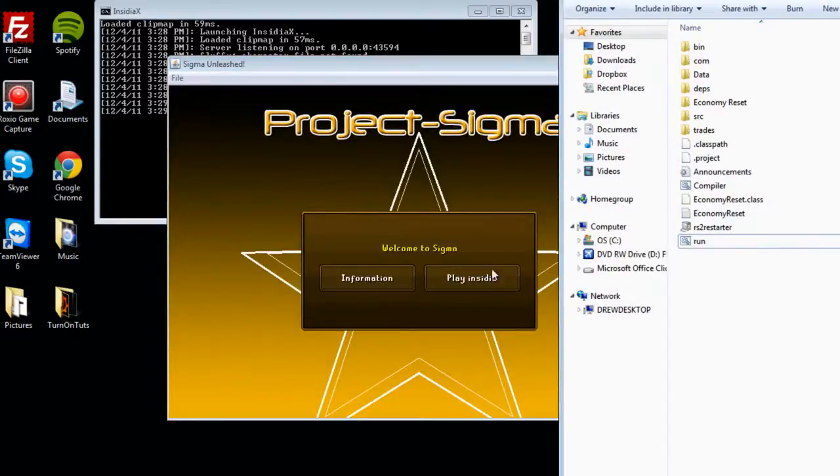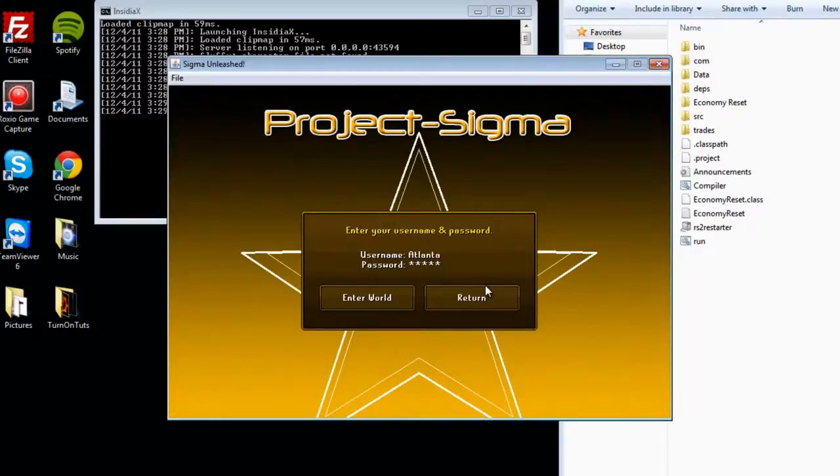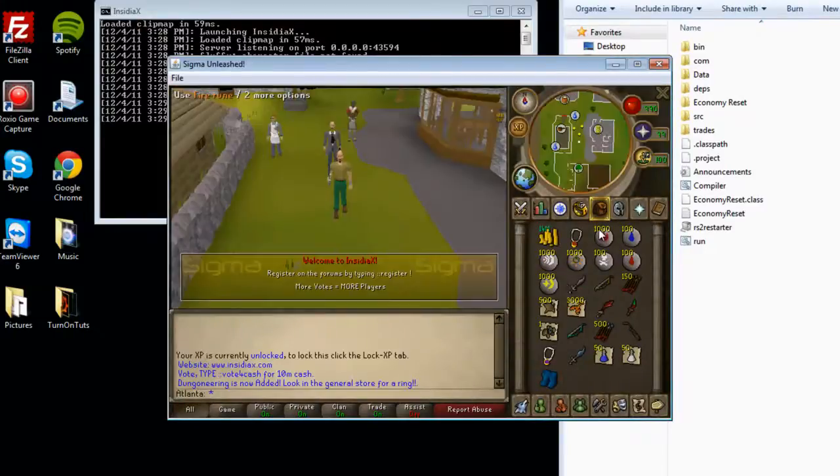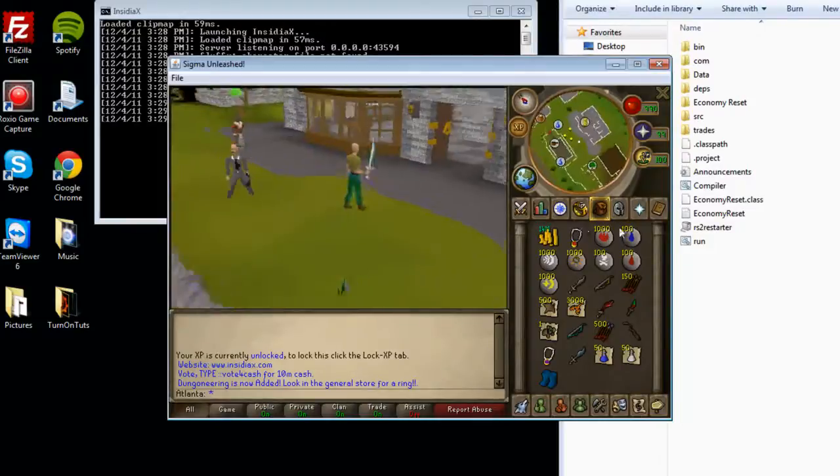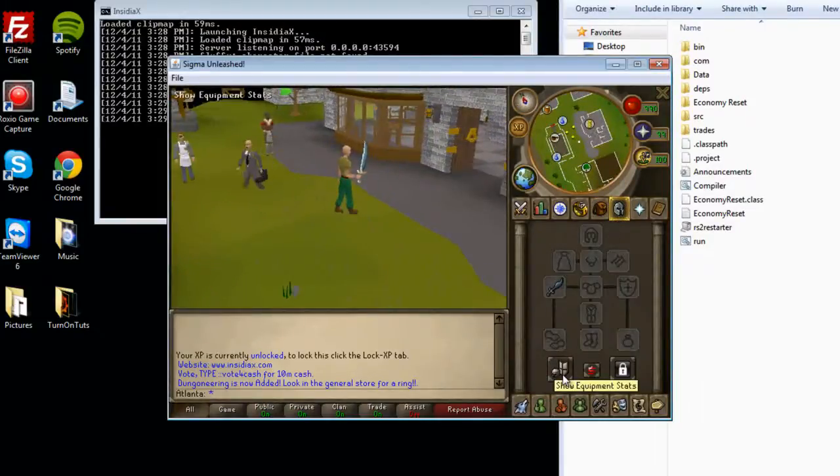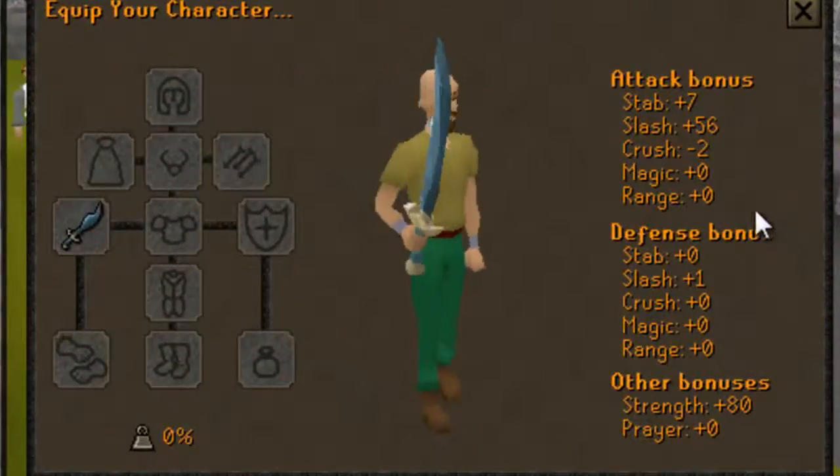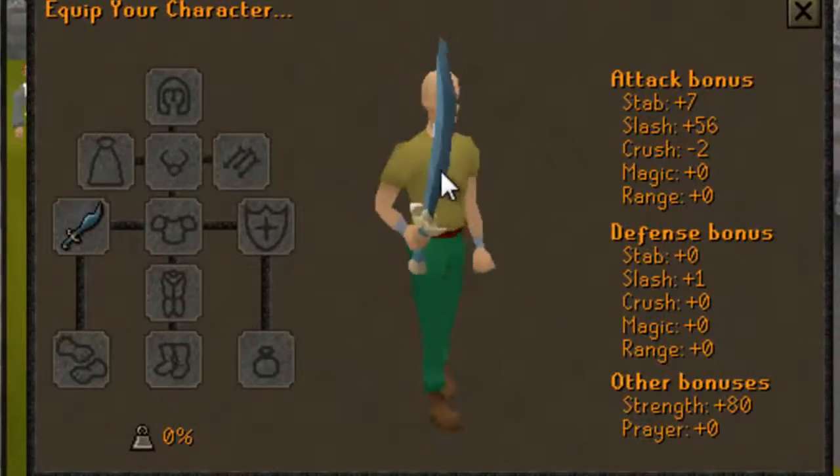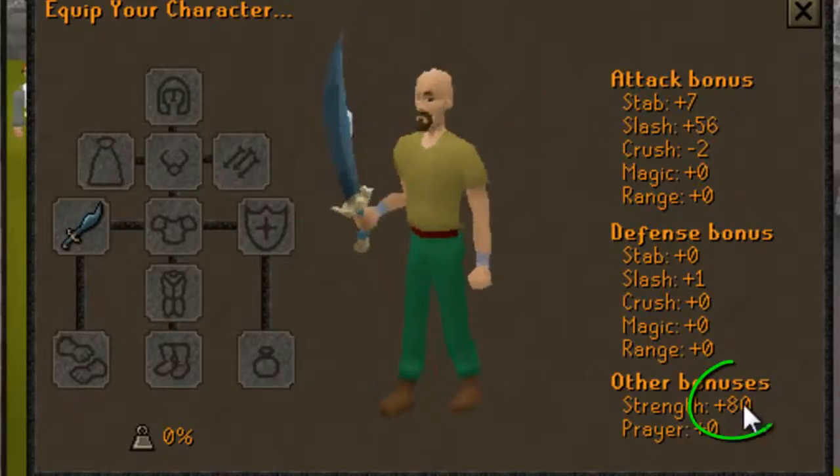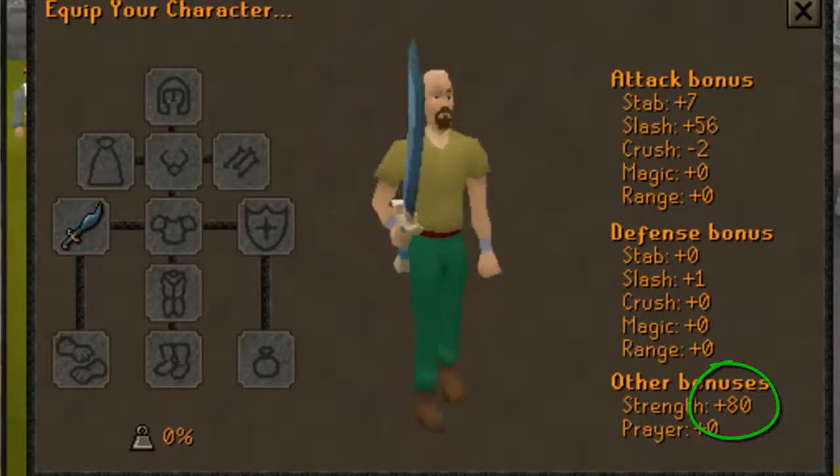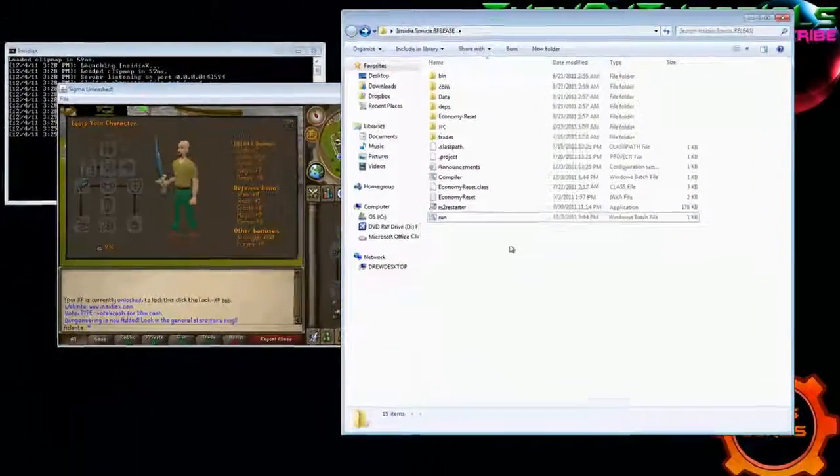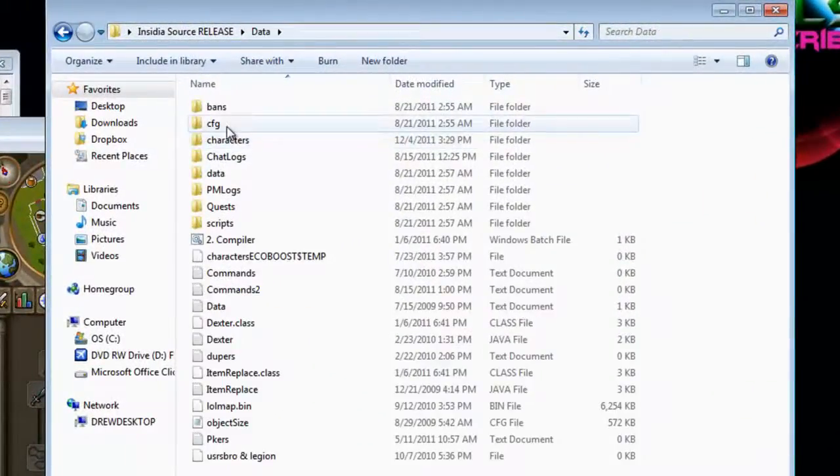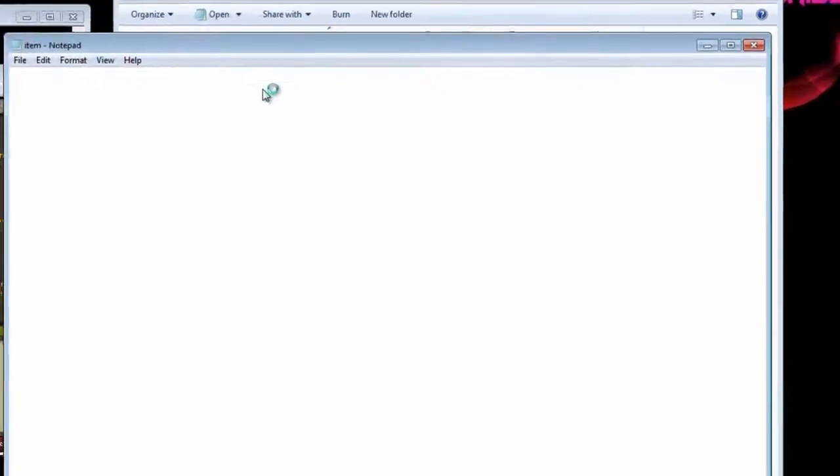Log back in with your Admin account, and we're going to change the item bonuses of any item. So, we're going to go to the equipment stats button, and we're going to check that the rune scimitar has AD strength. Just wield nothing else but the item you want to change. The bonus is AD strength, so you're going to go to data config item.